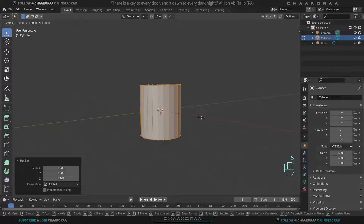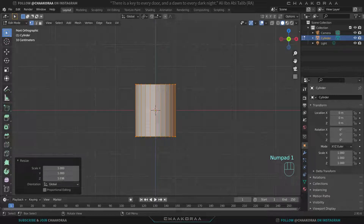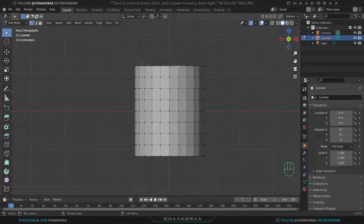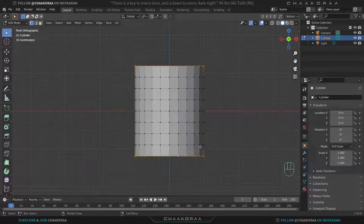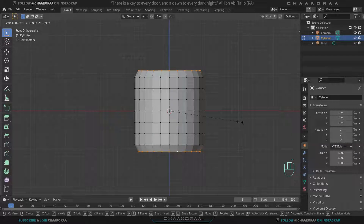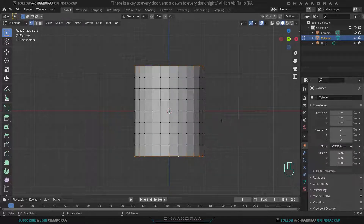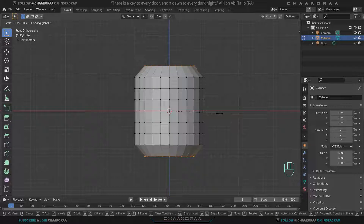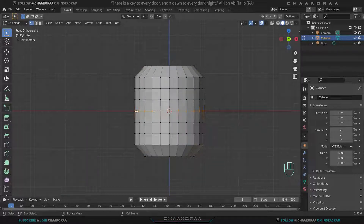Come to front or orthographic view and add some loop cuts — maybe five or seven — to have more control on the editing and modeling. Then let's try to make the barrel shape. Select this loop cut and this one too and scale them. To limit scaling to just the X and Y axes, press S and then Shift+Z.